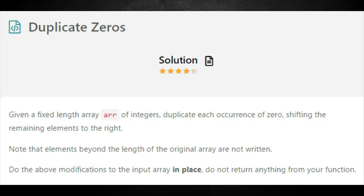Given an array of integers, duplicate each occurrence of zero, shifting the remaining elements to the right. Note that elements beyond the length of the original array are not written. Do the above modifications to the input array in place — do not return anything from your function.